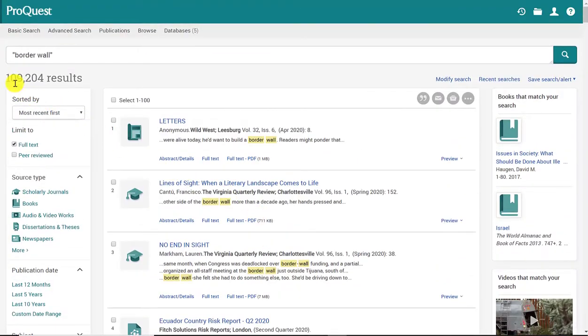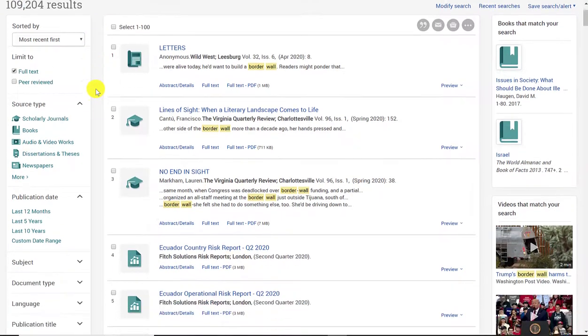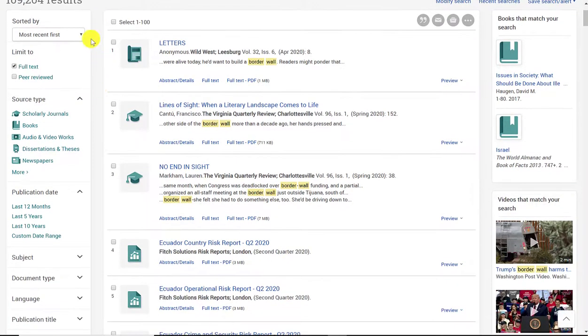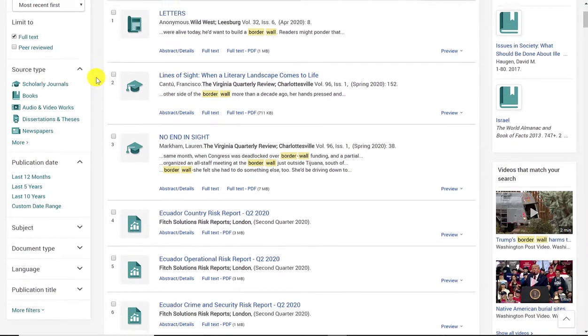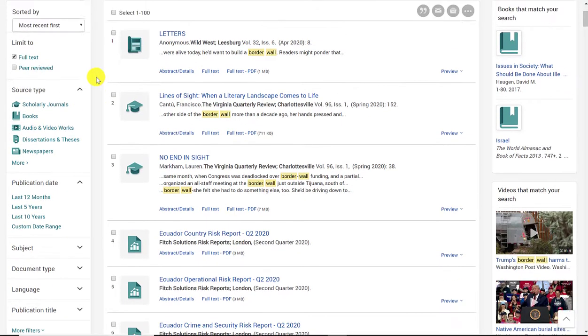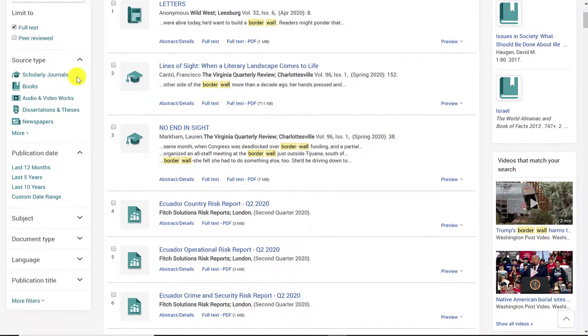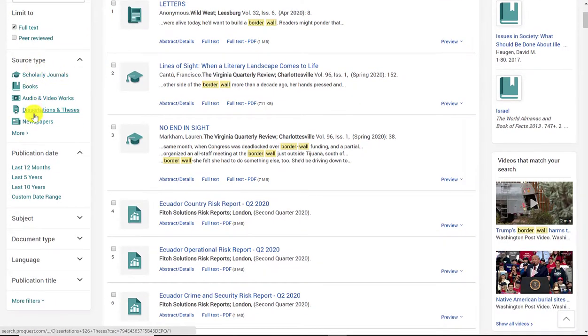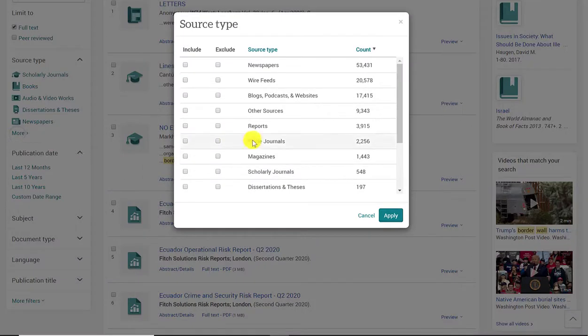A hundred thousand is still a lot of results. So I'm going to try to reduce my results by using the filters on the left hand side. So the first thing I want you to notice is the source type. There are a few listed here, but if you click on more, you'll get the full list of sources that are being given to you in these results.